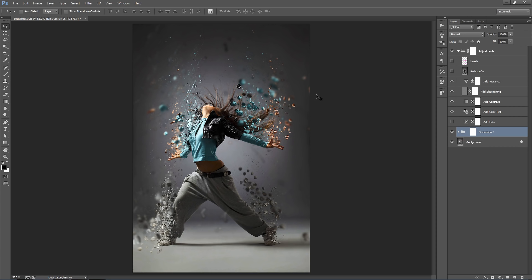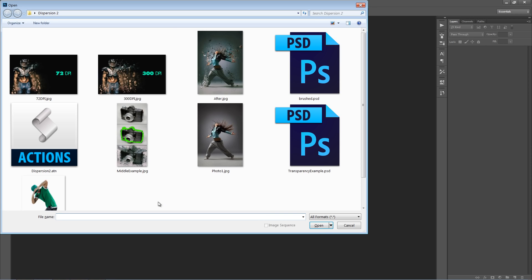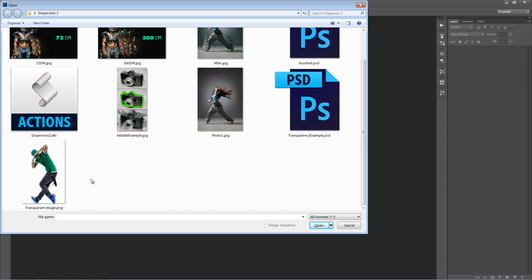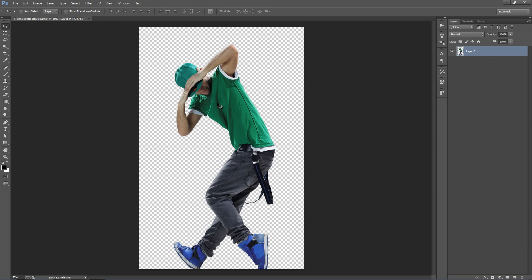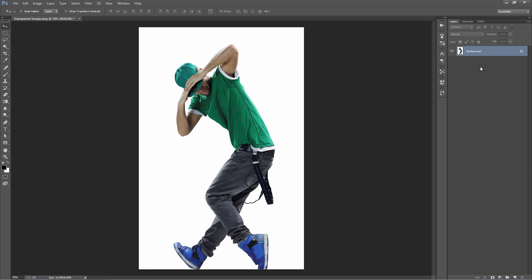Now, another thing I want to show you is if you are wanting to run the action on a transparent image. So, for example, I've got this guy here. But, the layer is not set as a background. But, watch what happens when I set the layer as a background. So, I've got a layer. New, background from layer. It fills it white in the background. So, you know, what do you do from here?